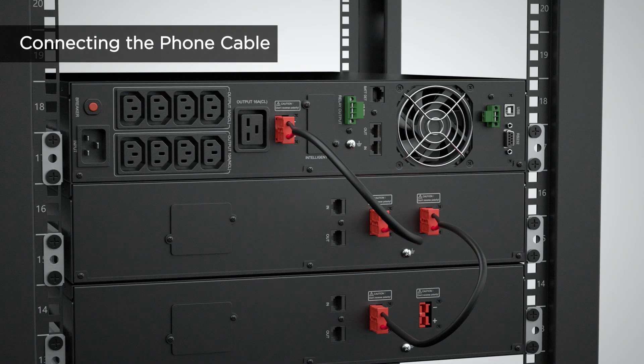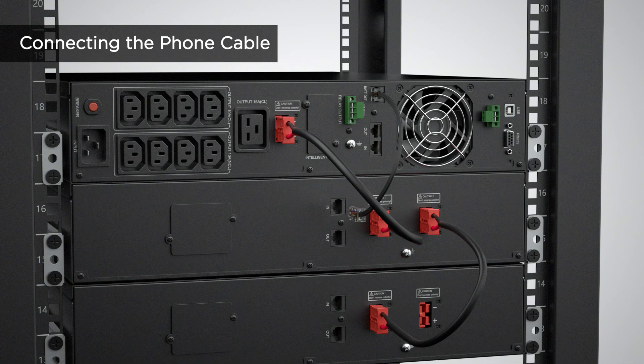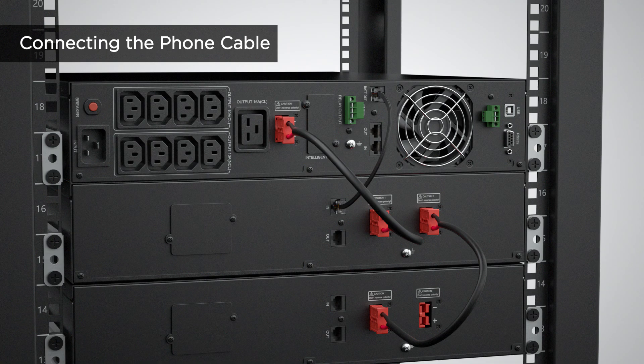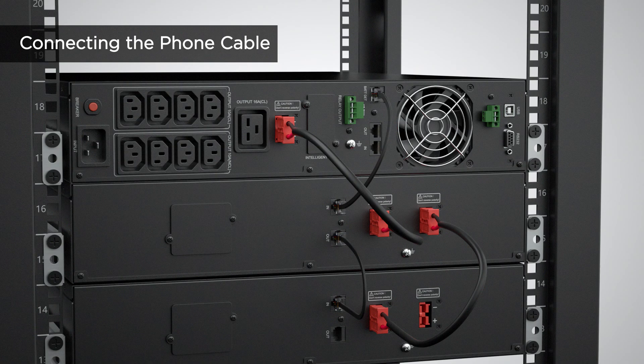For extended battery module detection, connect the phone cable to the battery detection port of the UPS and to the port marked with in of the first extended battery module. Then, use another phone cable to connect the port marked with out of the first extended battery module to the port marked with in of the next one. Repeat this procedure to connect all extended battery modules.